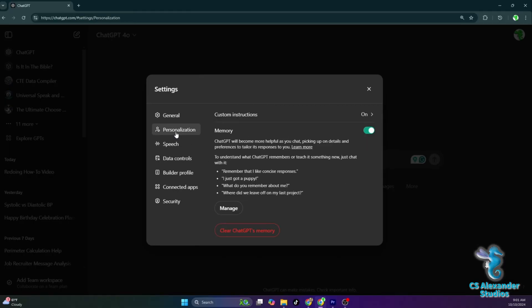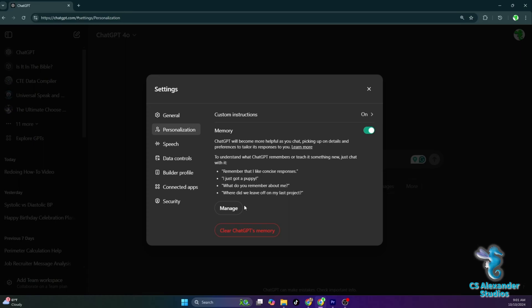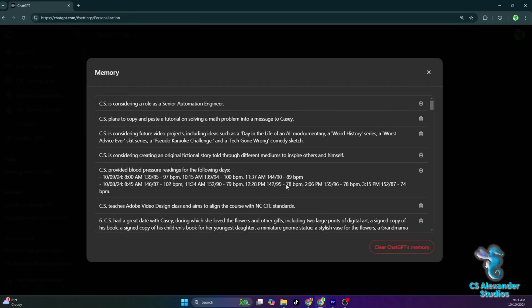In the memory section, you will find everything that your assistant has saved in its memory. It can be interesting to go through and see everything the assistant felt was important to remember. If you see something you want it to forget, you can simply delete that memory.